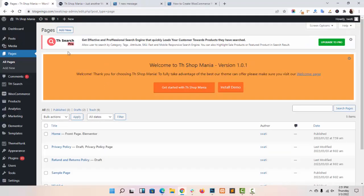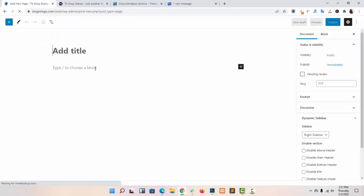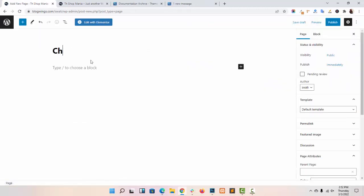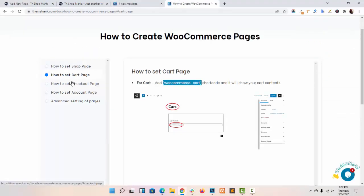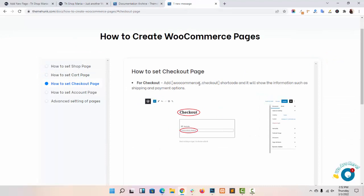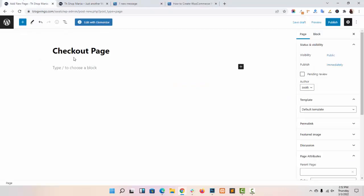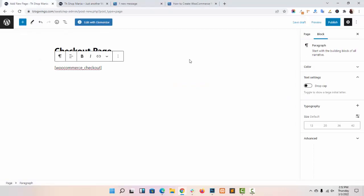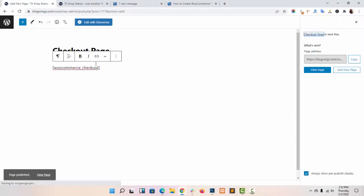Save as cart page. Now I am creating the checkout page. Again I am navigating to my documentation, going to checkout page settings, copying this shortcode, pasting it here, and clicking on Publish.